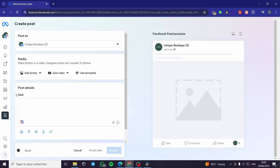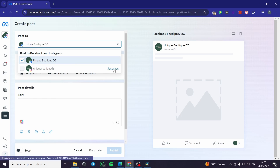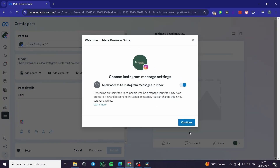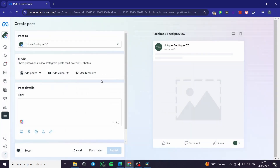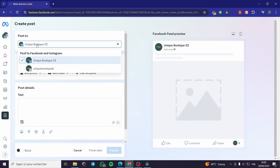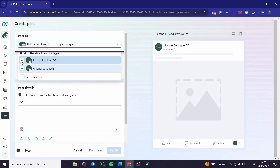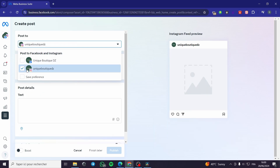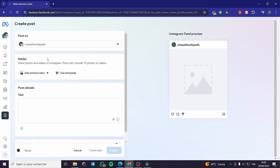If you want to create a post, simply click on the blue button — it will take you to the post creator. Here we are going to create a post for Instagram. Under 'Post to', click here and you can reconnect your Instagram page. Click 'Continue' and it will be reconnected. If you want to post only on Instagram, deselect the Facebook page and leave only the Instagram page selected.